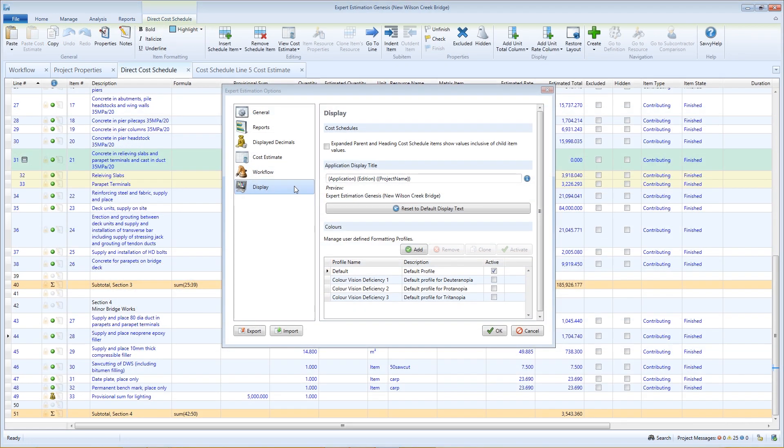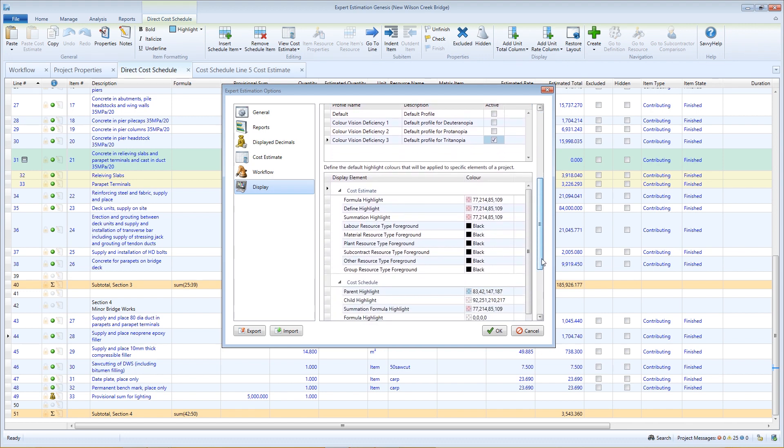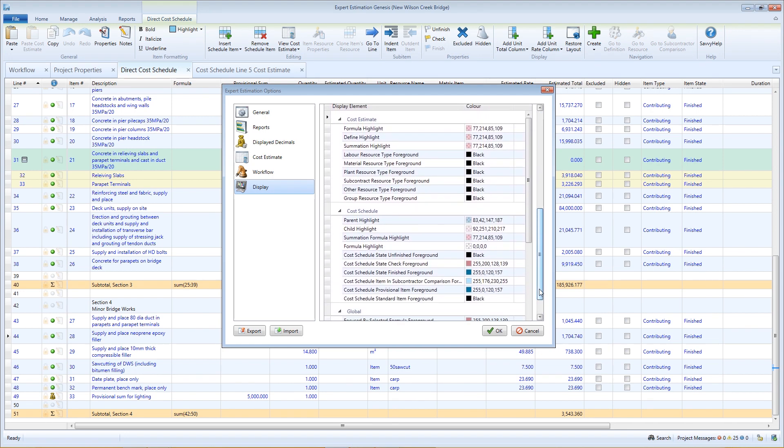The Display tab of the Options window manages your personal color profile for every project you work on. It does not affect the color profile or display elements of other users working on the same project.